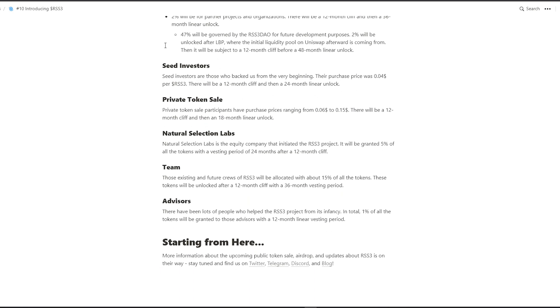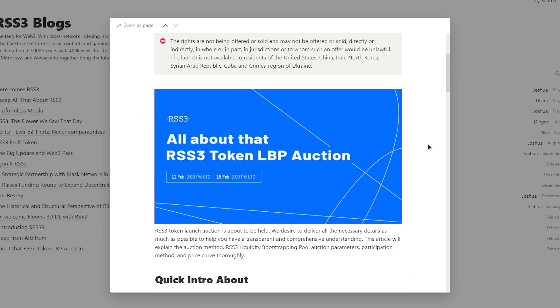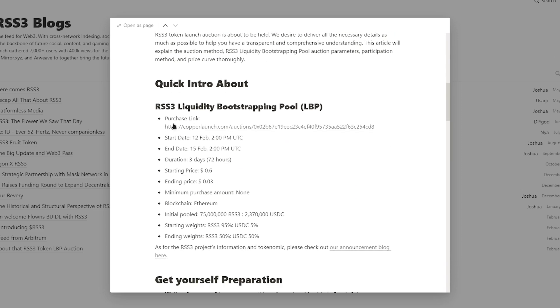The 2% will be unlocked after LBP, from which the initial pool of liquidity on Uniswap will be derived. They will then be subject to a 12-month cleave before a 48-month linear unlock.